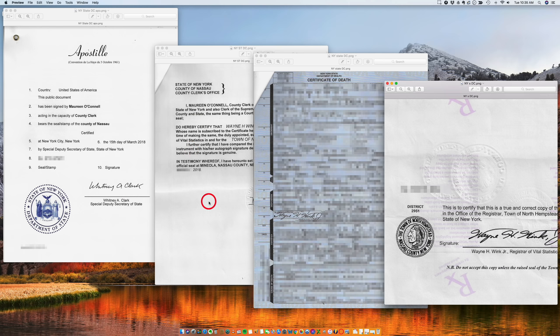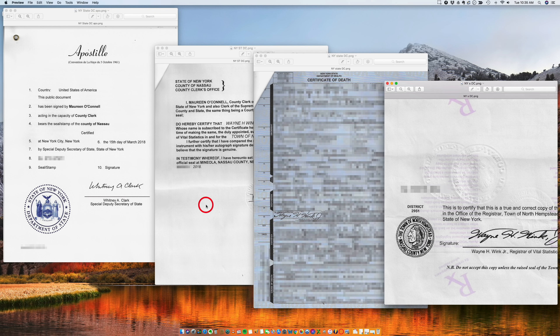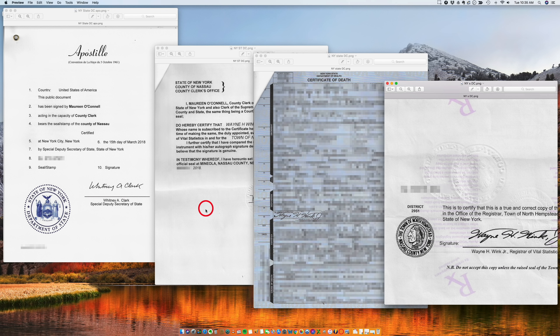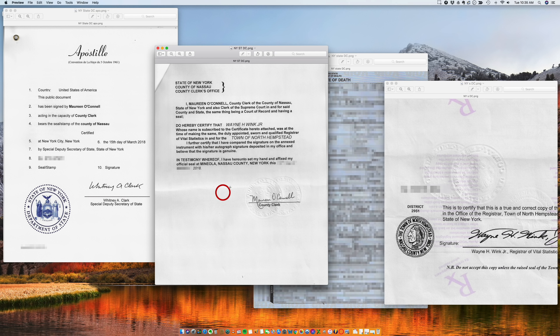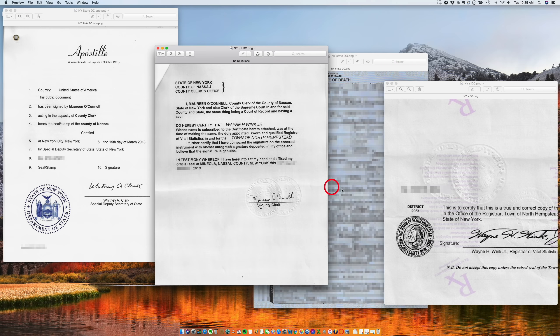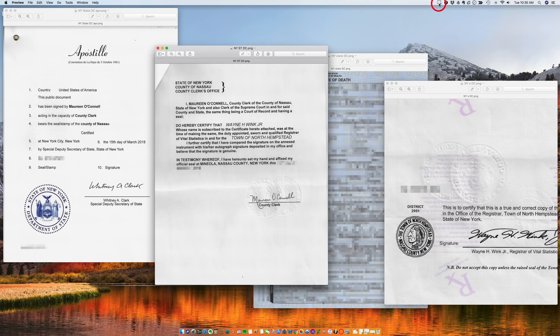All right, I hope this clarifies some doubts. If you have any questions, we will be very happy to assist you. We can process this apostille, this whole process—the county clerk and the Secretary of State—in 48 hours. If you need our help, we'll be very happy to assist you. Thank you.